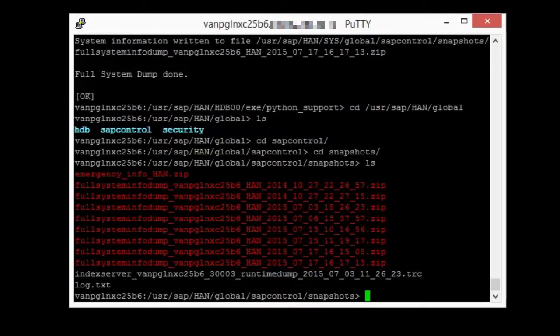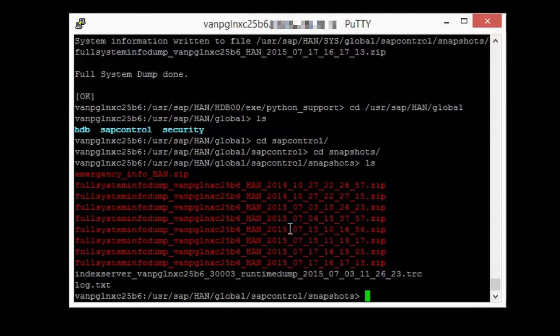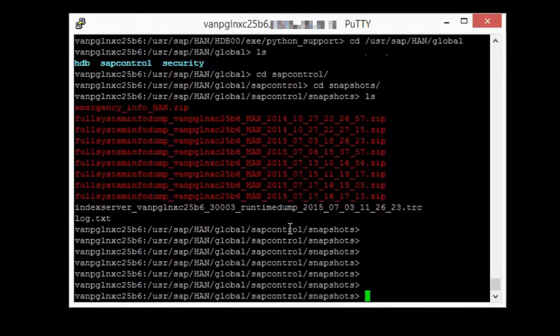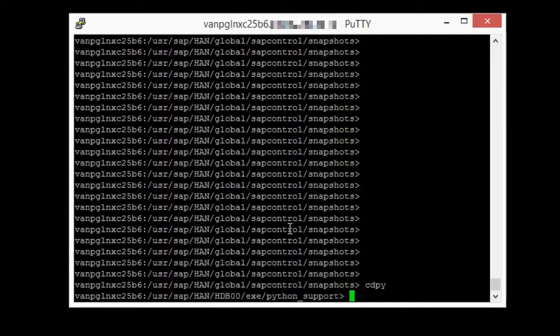Next I'll show you how to collect the full system dump from a PuTTY session on your HANA server. Once you're logged on as the OS administrator SID ADM, go to the Python support directory where you can find the script fullsysteminfoump. The terminal shortcut is CDPY.